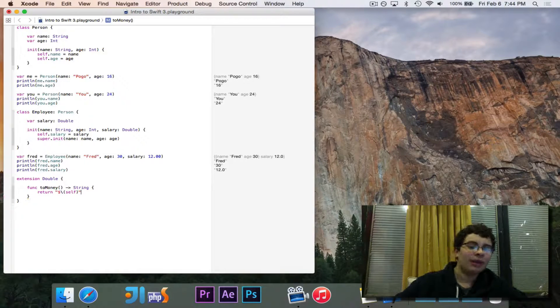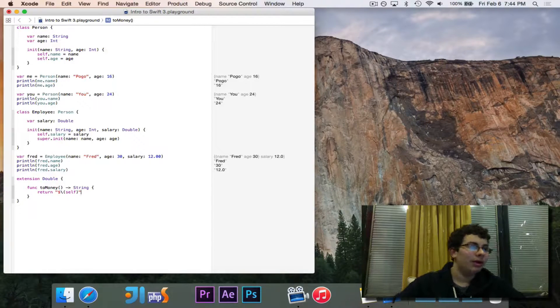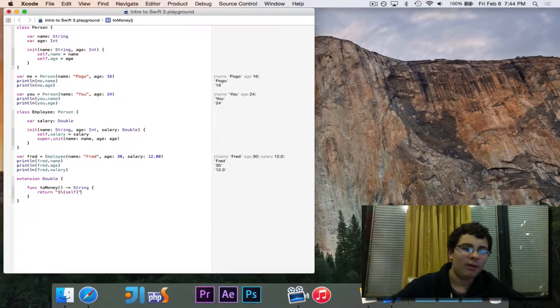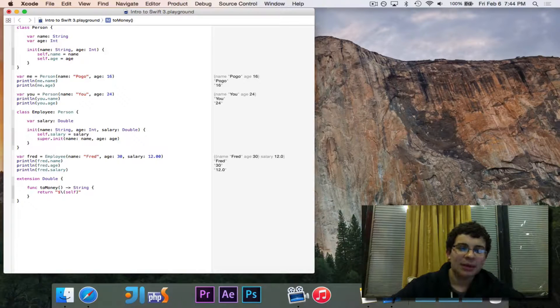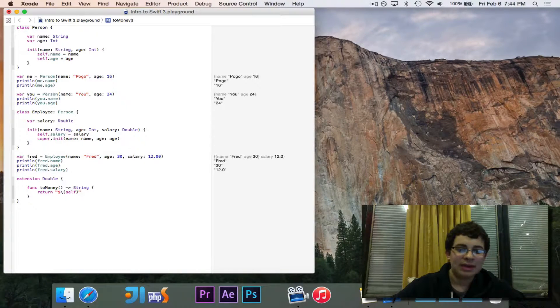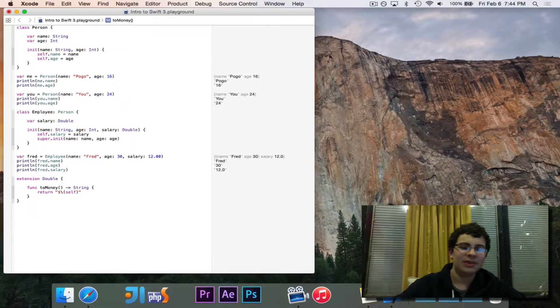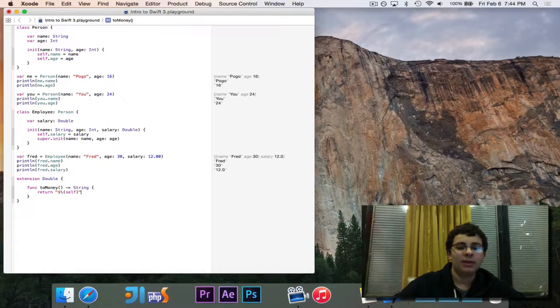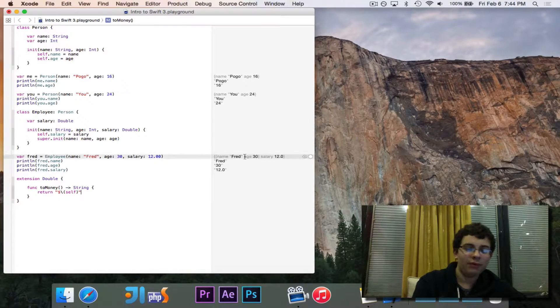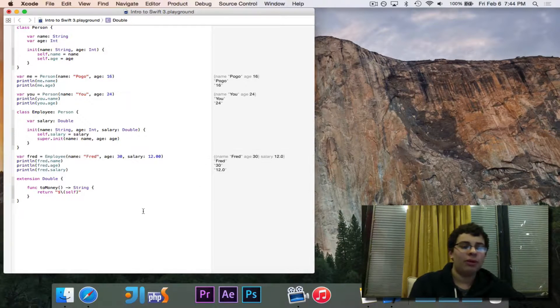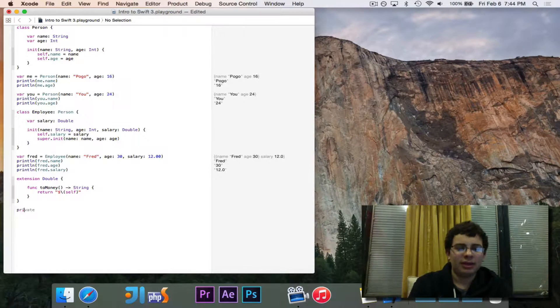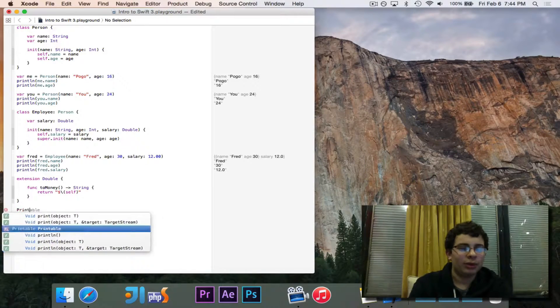self. What that's going to do is for the self, it's going to return first the dollar sign, then whatever self is. And since this is inside of a double, it's going to return whatever the current double is. So in the case of 12, it'll be 12. Let's take a look and see exactly how this works.